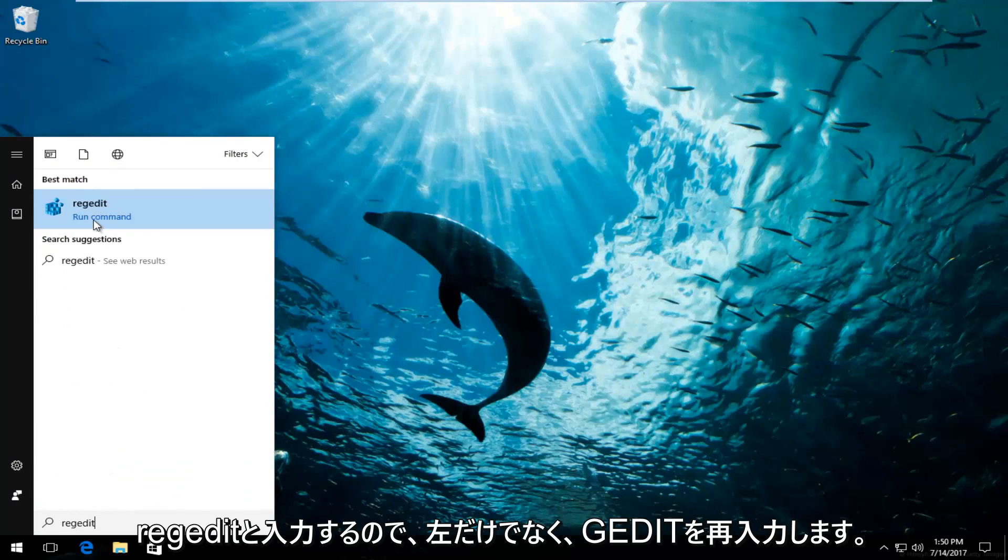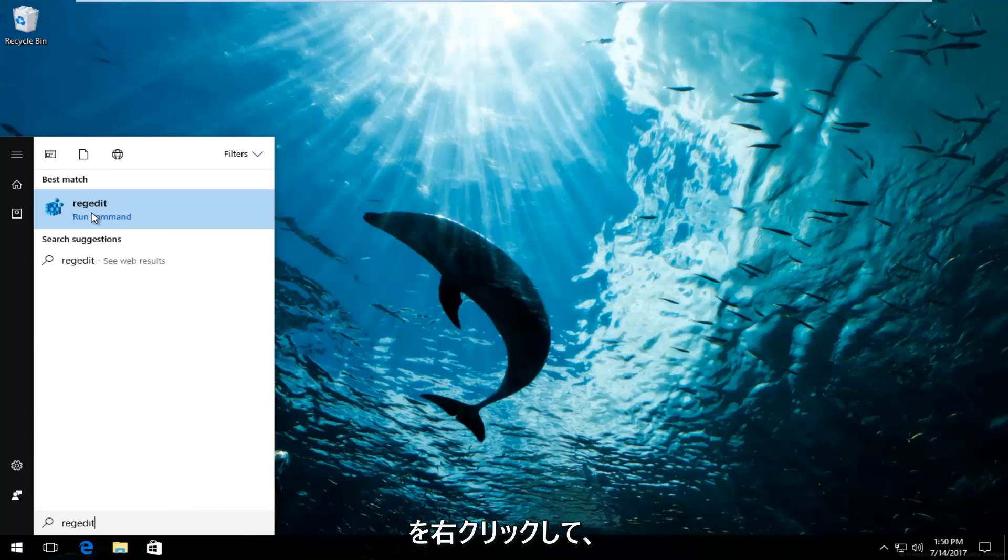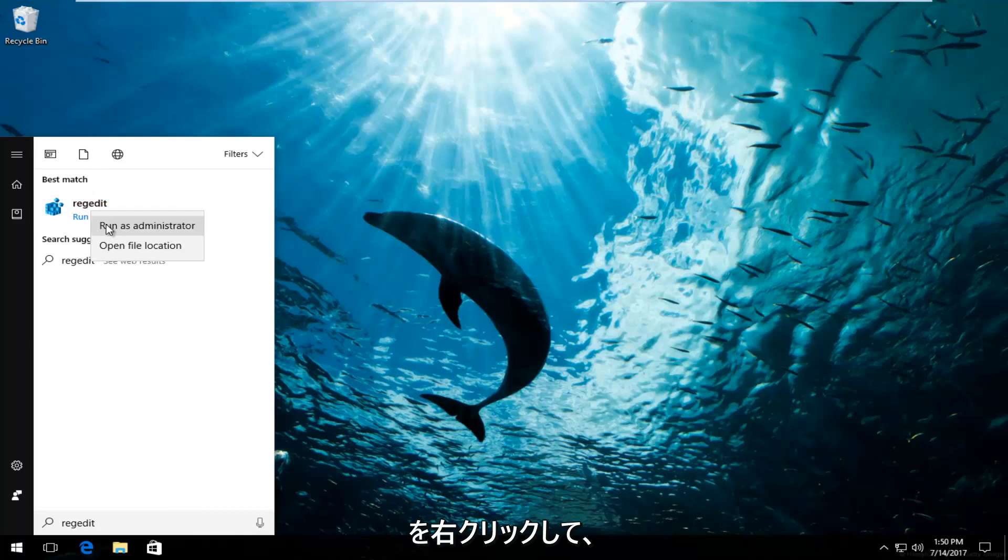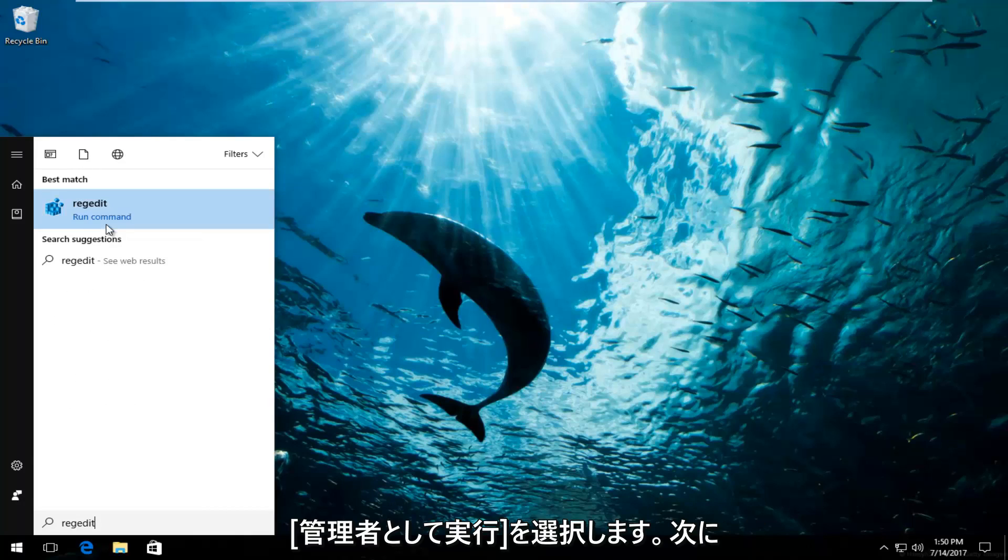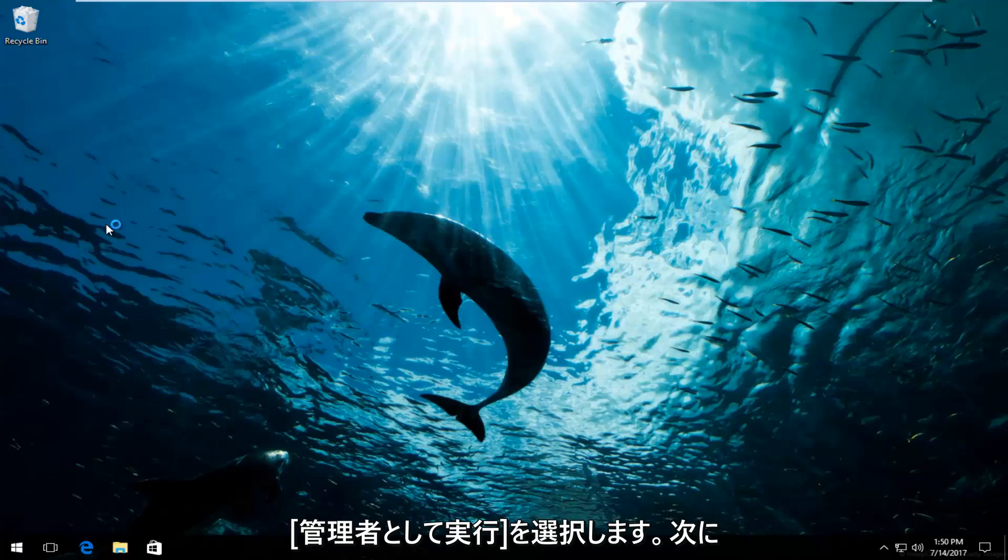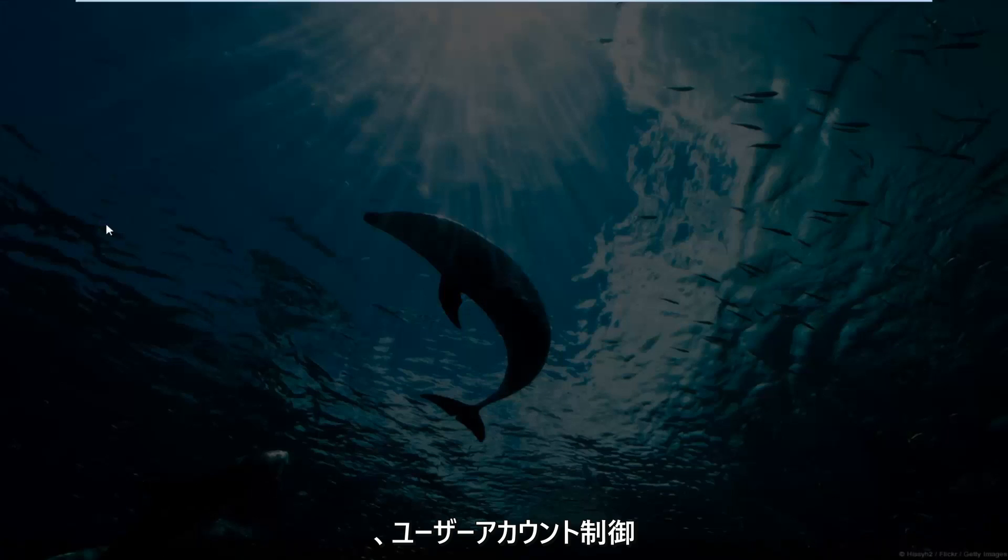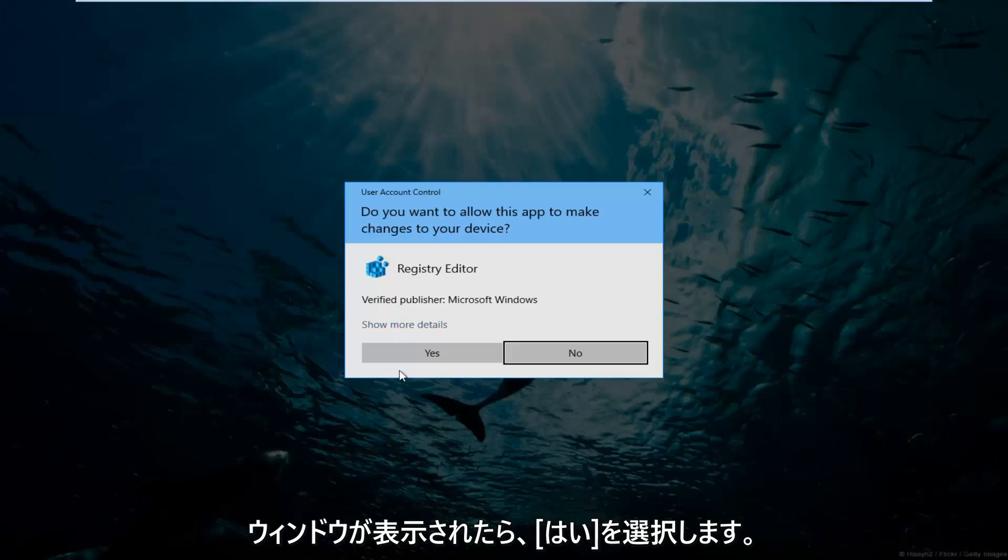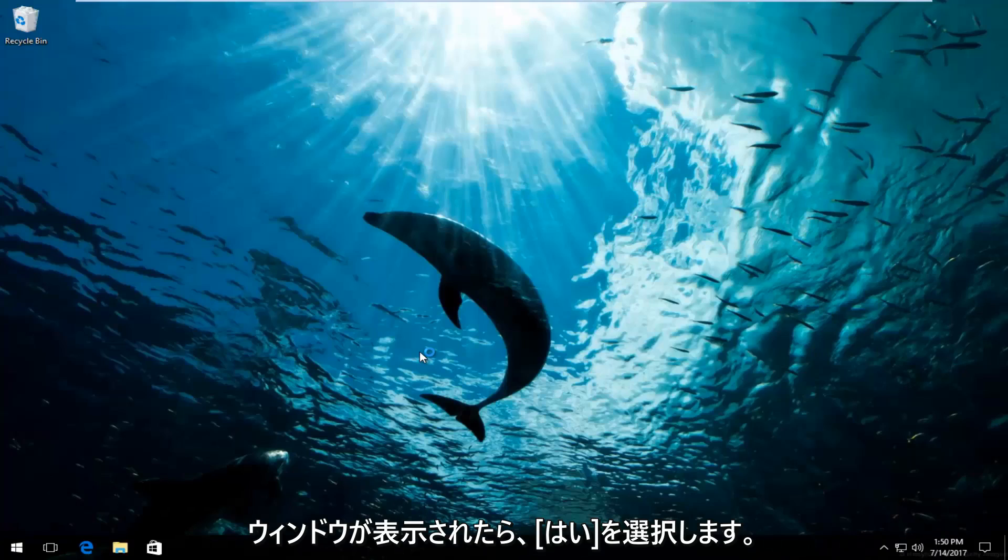So instead of just left-clicking and running this command, you want to right-click on it and then select run as administrator. If you receive a user account control window, you want to select yes.